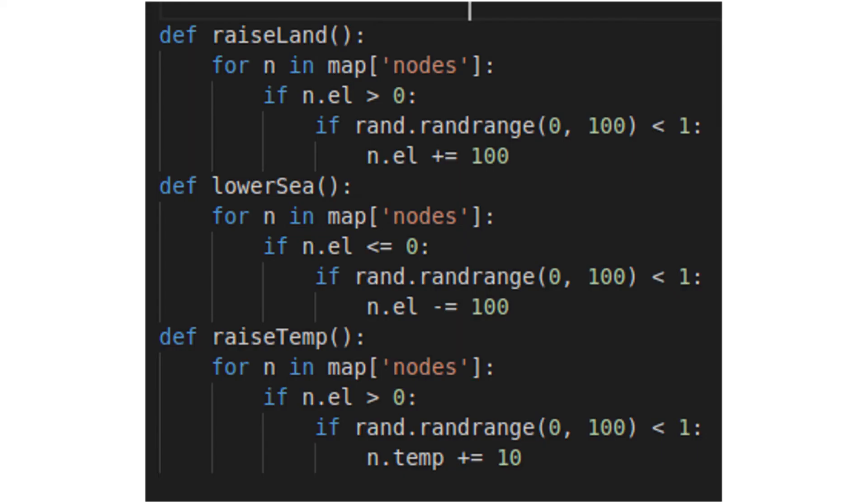Our other simple functions are raise land, lower sea, and heat. They do exactly what they say. Any given node above sea level has a chance to become taller, and everything else has a chance to get deeper. The heat function takes any node above sea level and randomly increases its temperature.